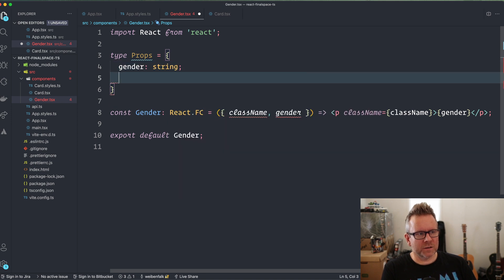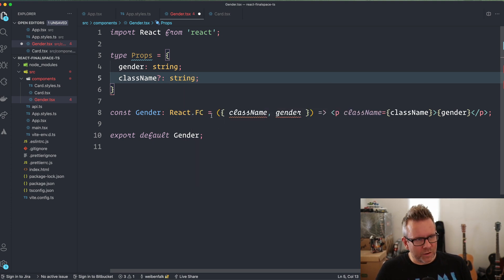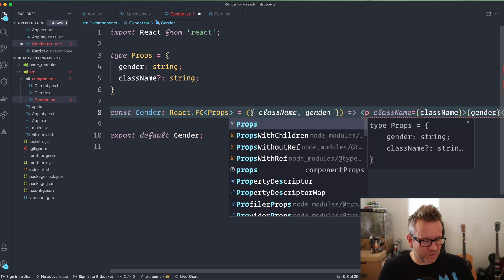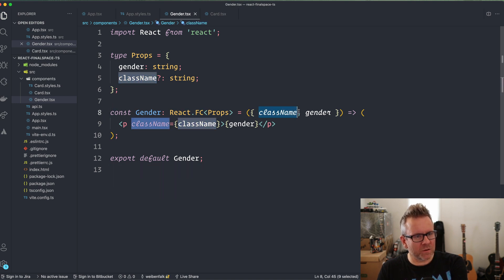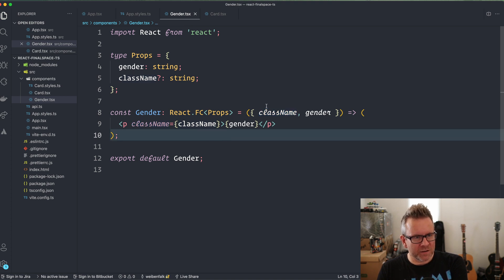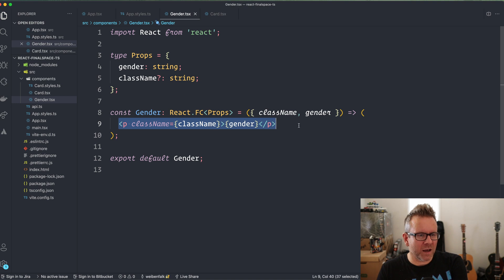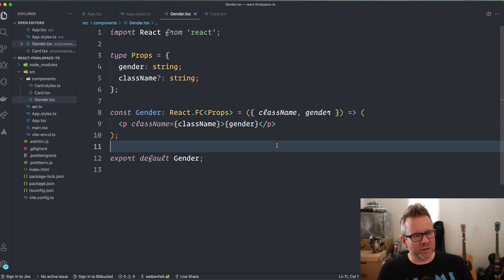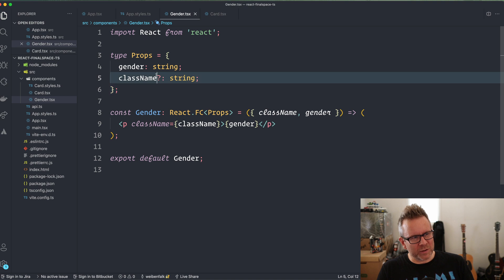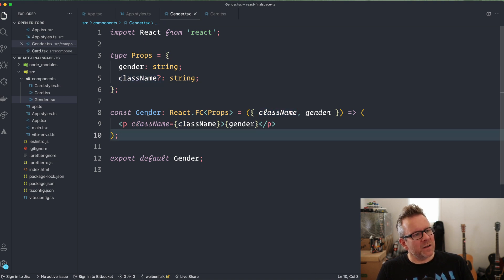We have the gender, which is going to be a string, and also className, which is going to be a string — and I'm going to make this optional. Then we give this component those props as types. What I'm doing here is styling this custom component with styled-components. When we do that, we need to forward down the className to the element we want to style. I'm making className optional because otherwise it will complain if we don't provide it when using this component without styled-components. The question mark makes it optional so we can use this standalone.